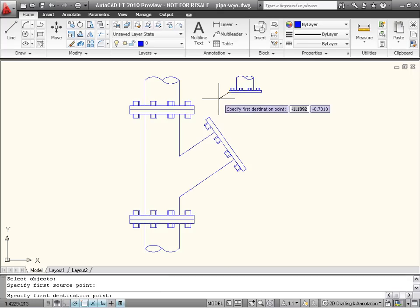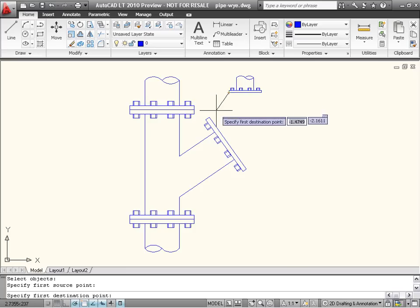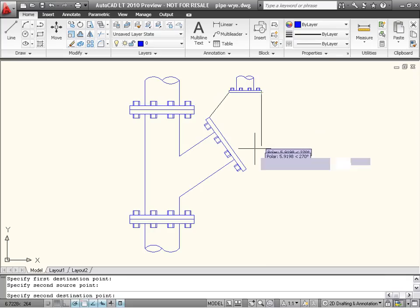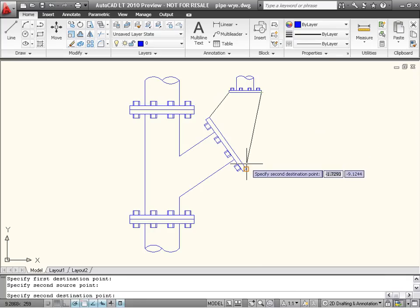Next, I am prompted for the first destination point, so I'll select the corresponding point on the existing pipe. Then, I will select a second pair of points in the same way.